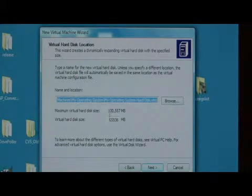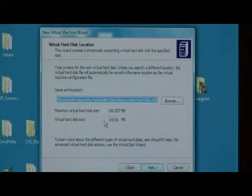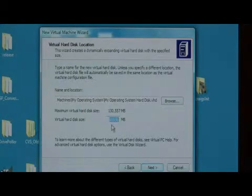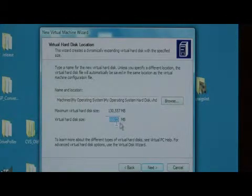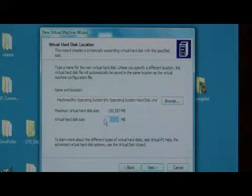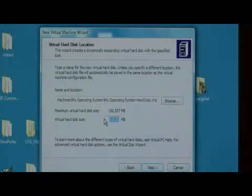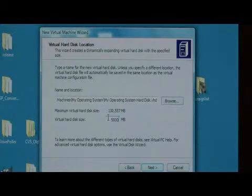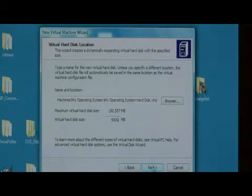It will ask you how large you want your virtual hard disk to be. Sixty-five gigs is the amount that came up, which is sixty-five thousand and some odd megabytes. I don't want to use that much. So let's give it five thousand megabytes, which would be around five gigabytes, and say next.